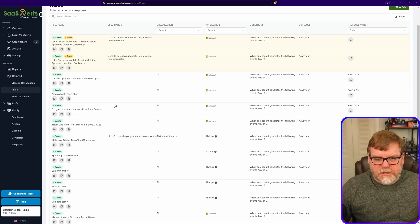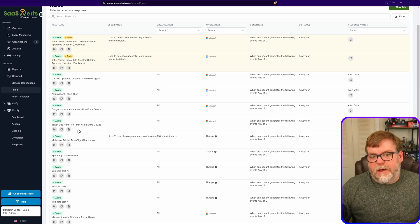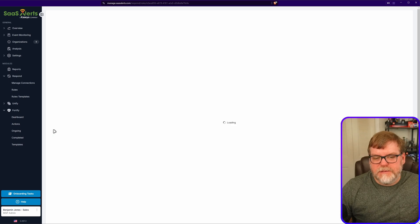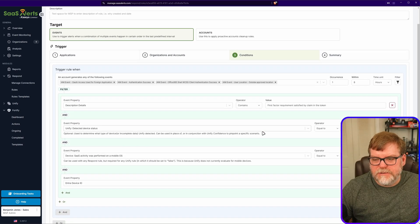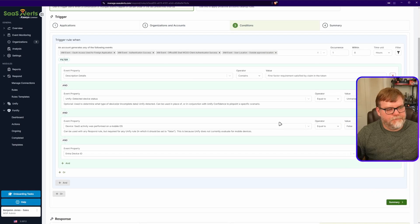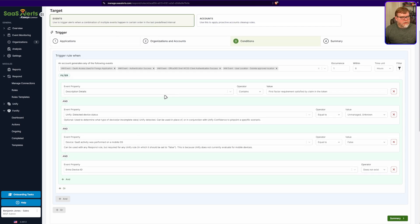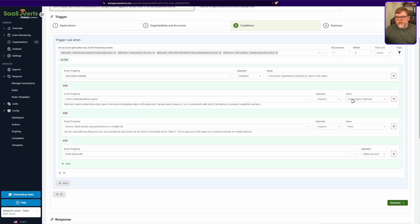Let's start with a couple of our Unify rules. This one is token use from a non-RMM, non-Entra ID device. Let me jump into the conditions — I'm going to make myself a little bit smaller so you can see everything. We're looking for the device description details to include that the first factor was satisfied by a claim in the token, meaning they used the token to authenticate. The next step is to look at this device and ask: is this device considered unknown and unmanaged? If it is, that might be a problem.